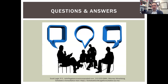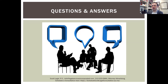Thank you, Ian. If anyone has any last minute questions, please send those in. Ian covered everything thoroughly. To our audience, thank you for taking the time. Please keep an eye out for our follow-up email, and we hope to see you on future webinars.